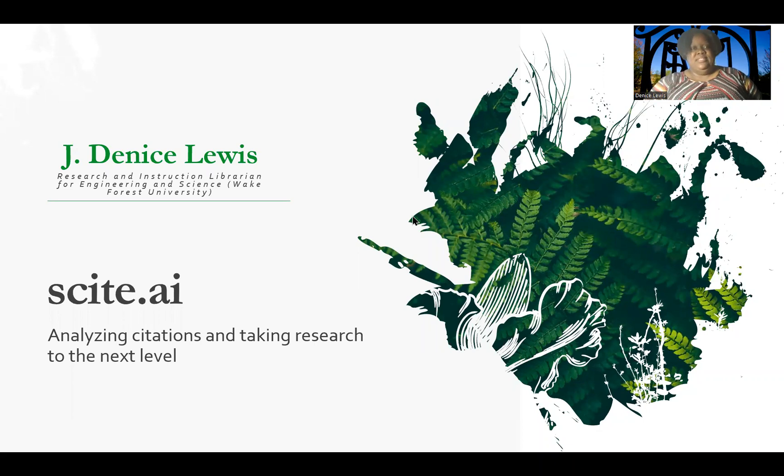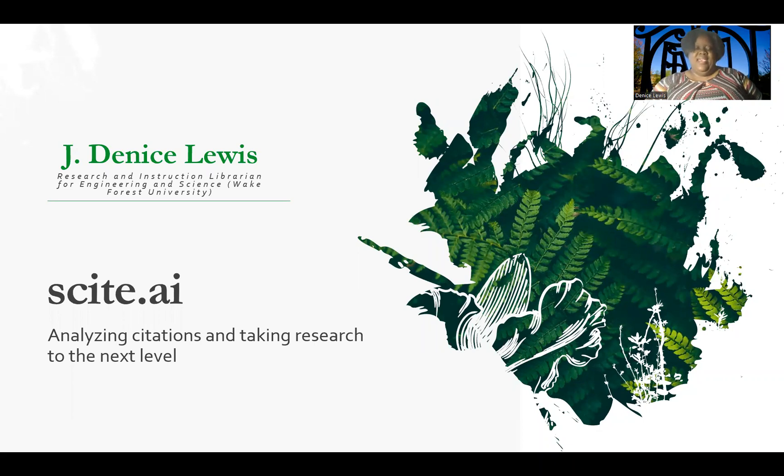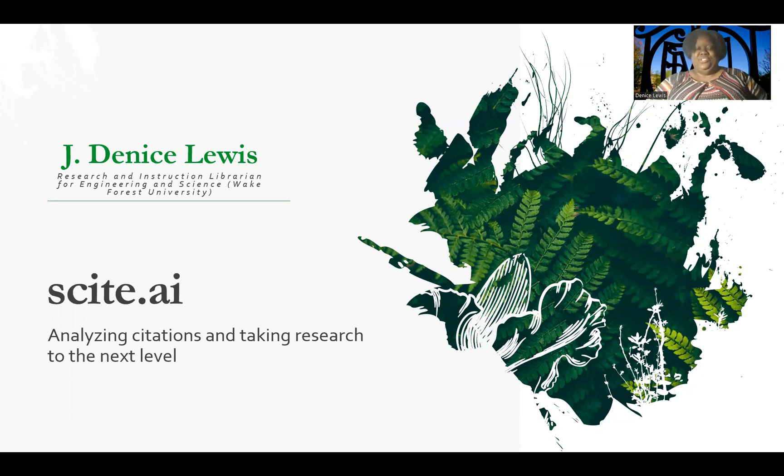Hi, my name is Denise Lewis, and I'm here this morning to talk about Scite.ai and look at how to analyze citations and take your research to the next level.